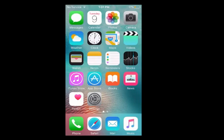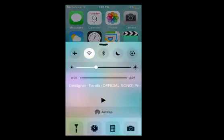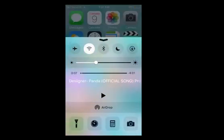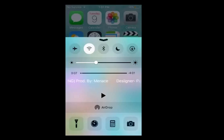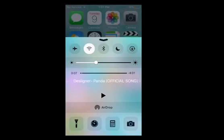To play any YouTube song in the background, scroll from bottom to top — this screen will appear. You'll see a play button; press it. That play button will play the YouTube songs in the background. Once the song is playing, you can turn off the screen or use any other app.